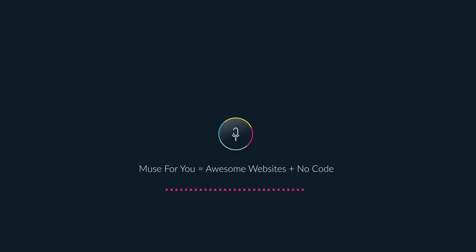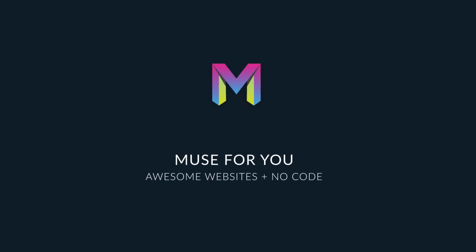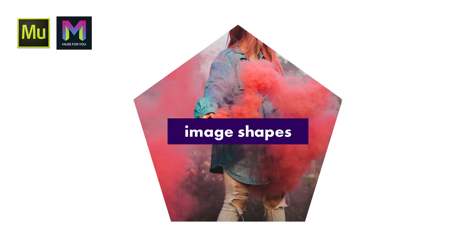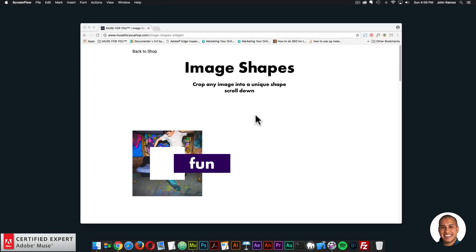Muse4U — awesome websites without code. Hey, what's up Musers? John with Muse4U, here to help you build awesome websites without code. In today's video tutorial, we're going to go over the image shapes widget found at Muse4Ushop.com. You can think of this widget in terms of creating vector shapes in Adobe Illustrator, where you can create a few lines and create a shape. With this widget, you can create a shape and then fill that shape with an image in Adobe Muse.